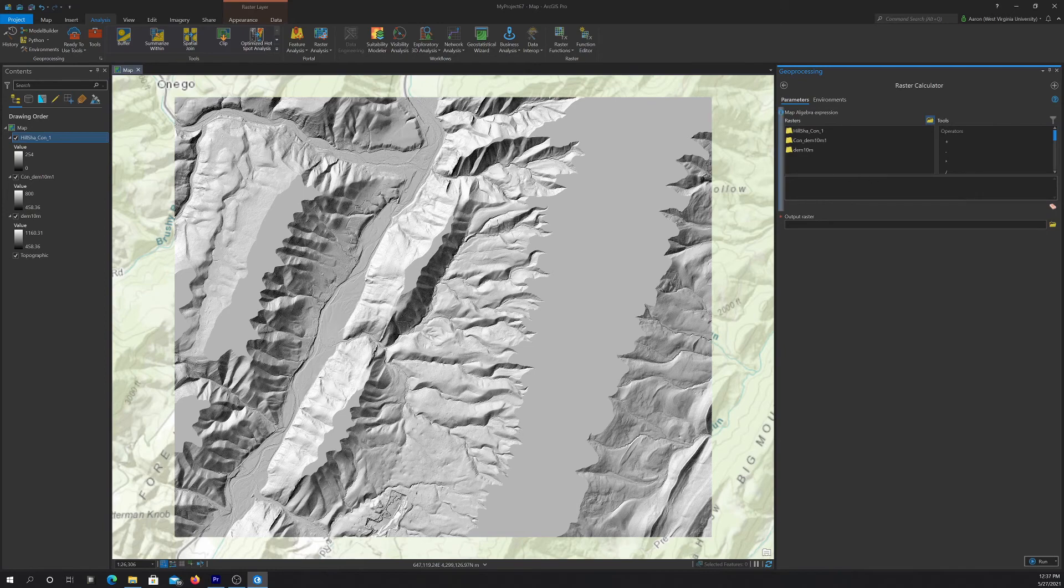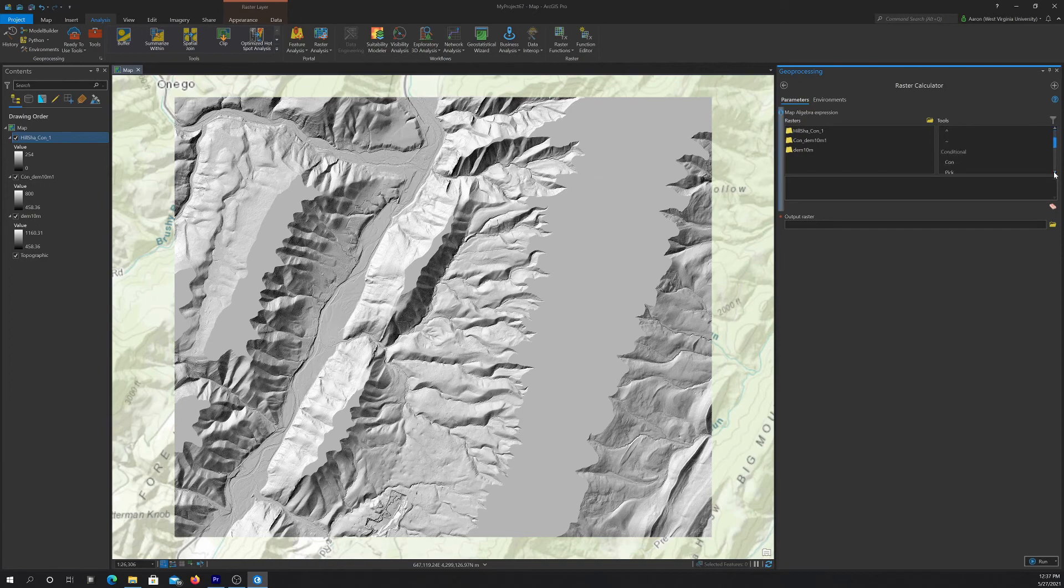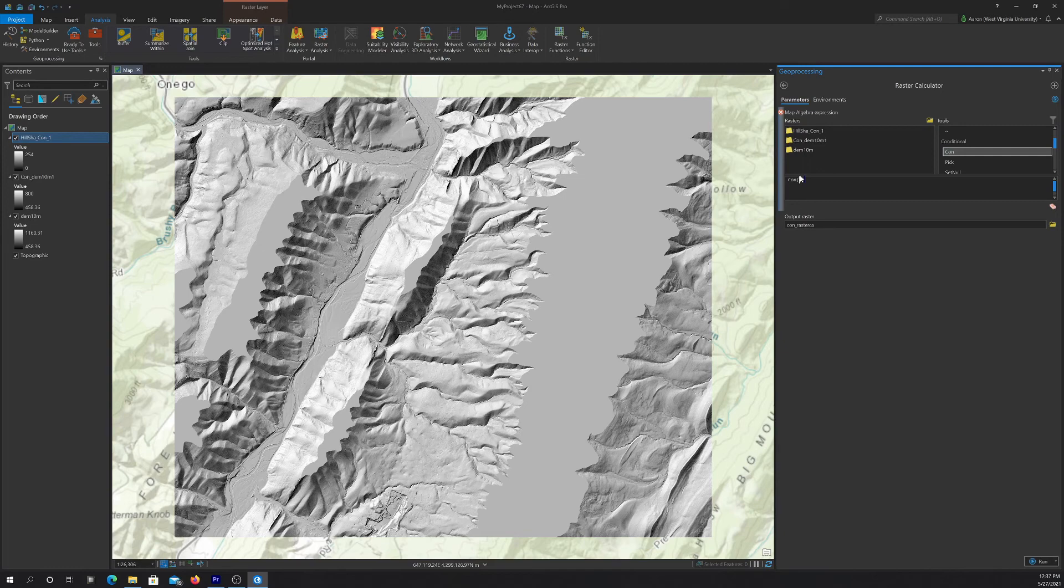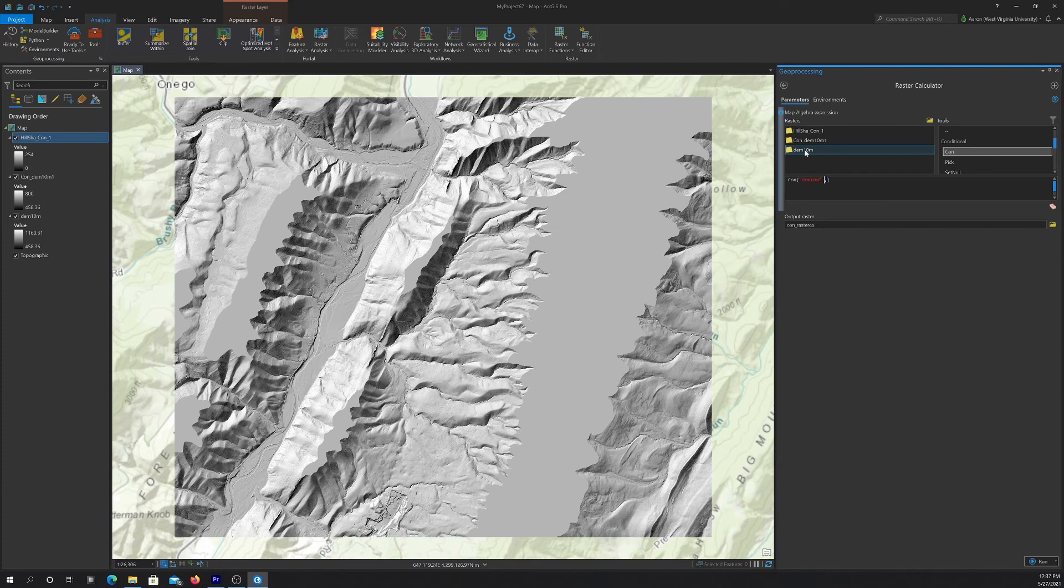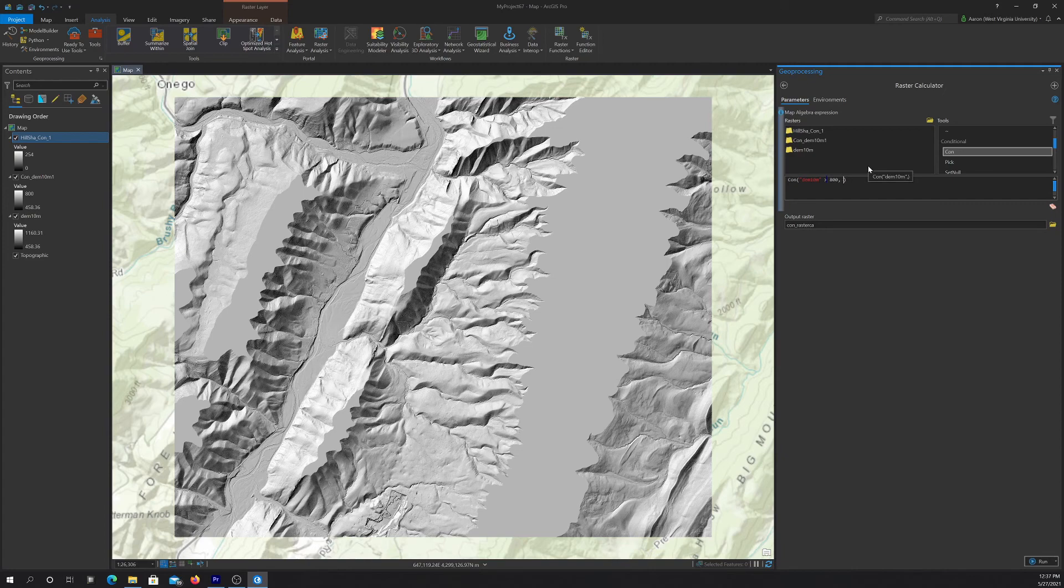And then I want to make this calculation. So it's going to be a con function. So if you're not sure what the function calls are, you can always look over here. So there's the con function. So the first argument is the condition. So we're going to say if the DEM is greater than 800.